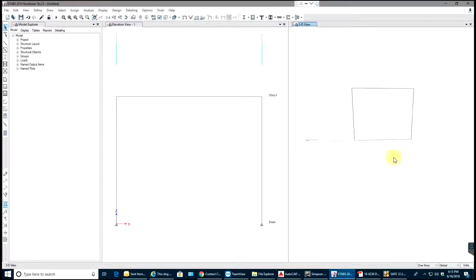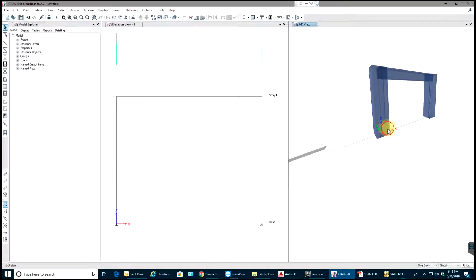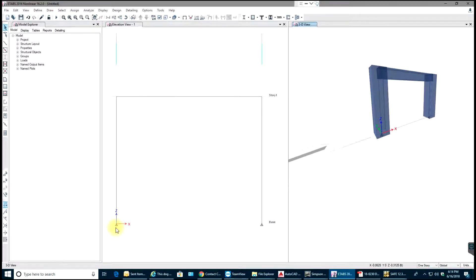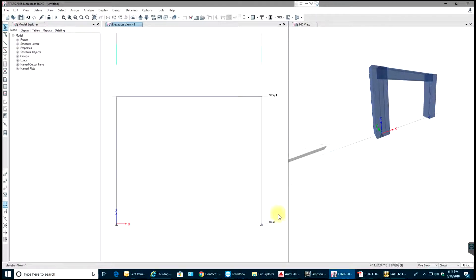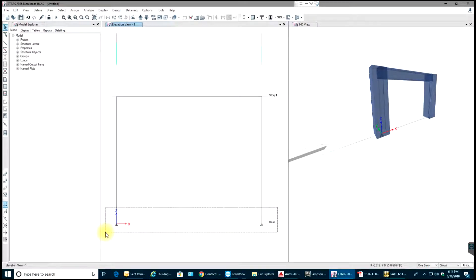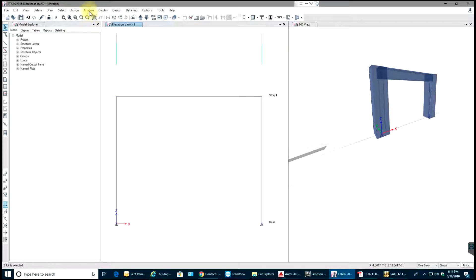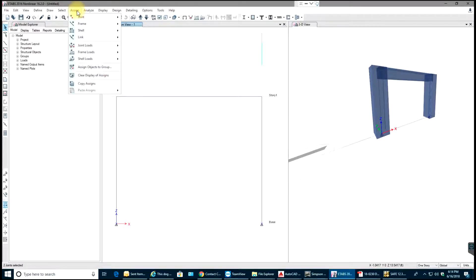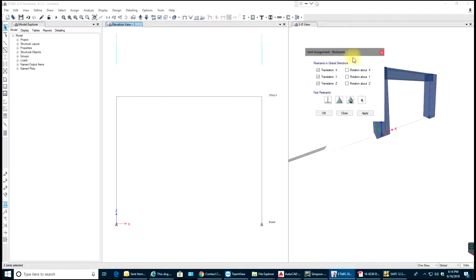Next thing is we have already pinned supports, but if you want to change the supports you can select them. If you do the selection going from right to left it will select the frame and support, but if you do it from left to right it will only select those node points. You can go to Assign, Joints, Restraints, and let's say Fixed. Select OK, you have fixed connection.